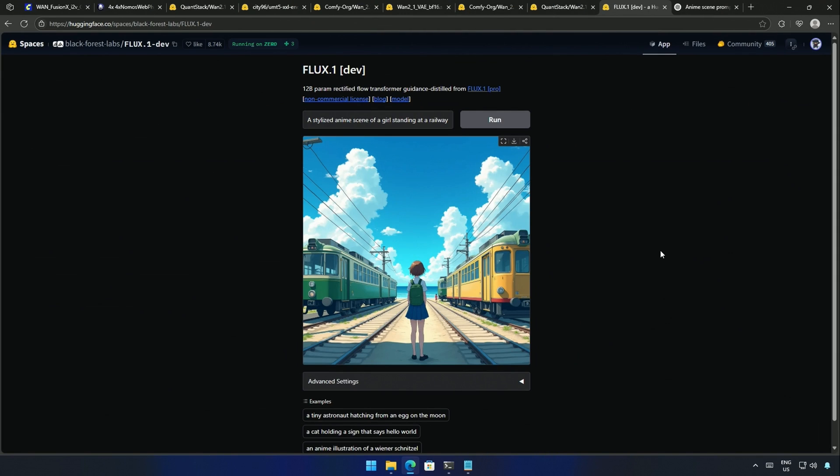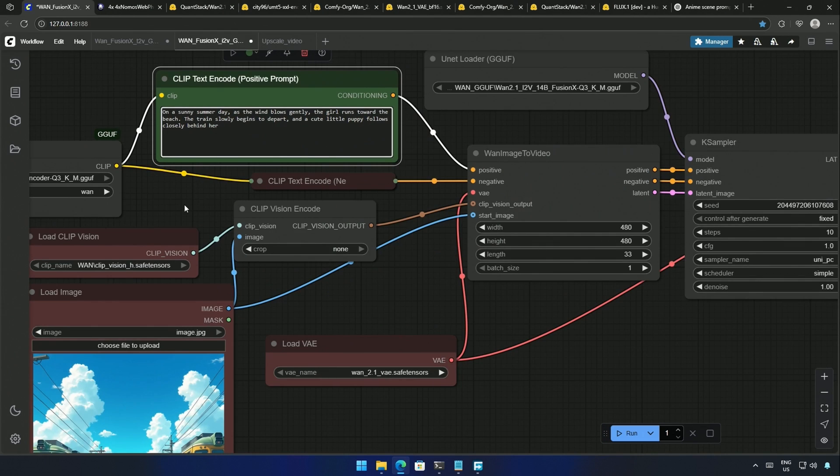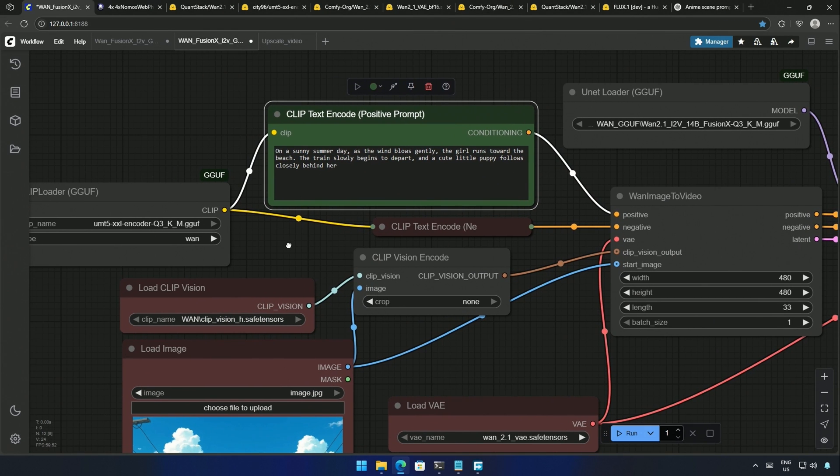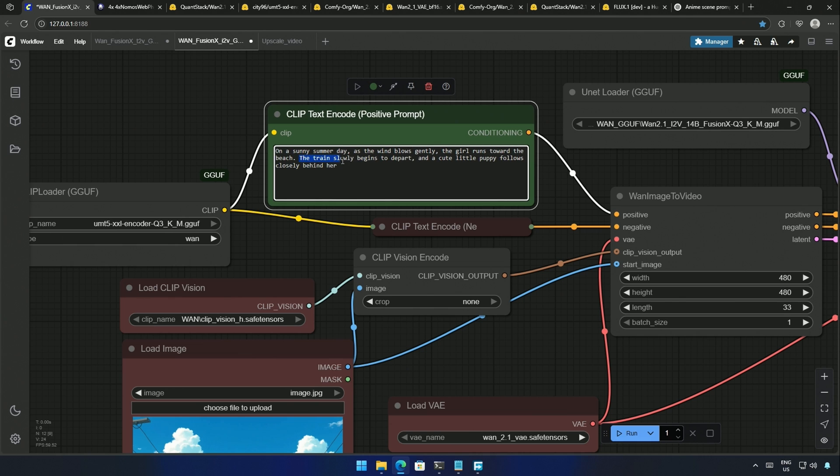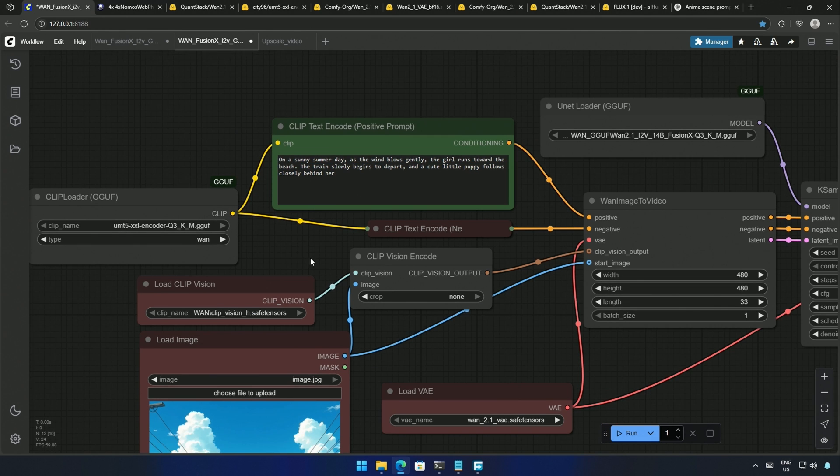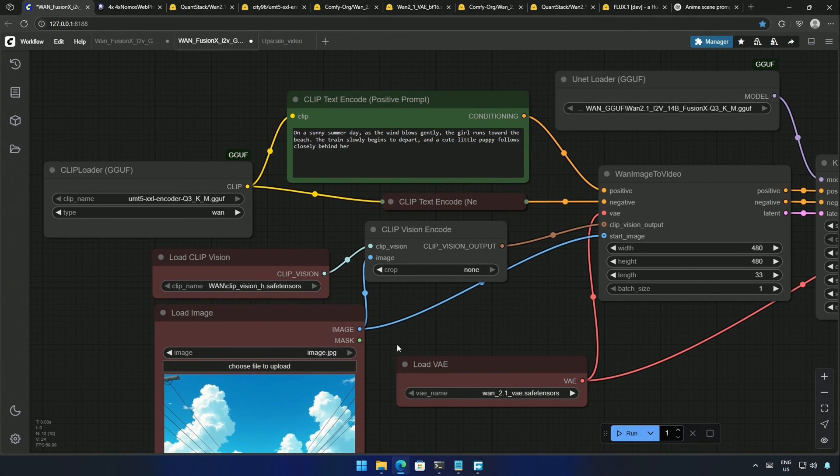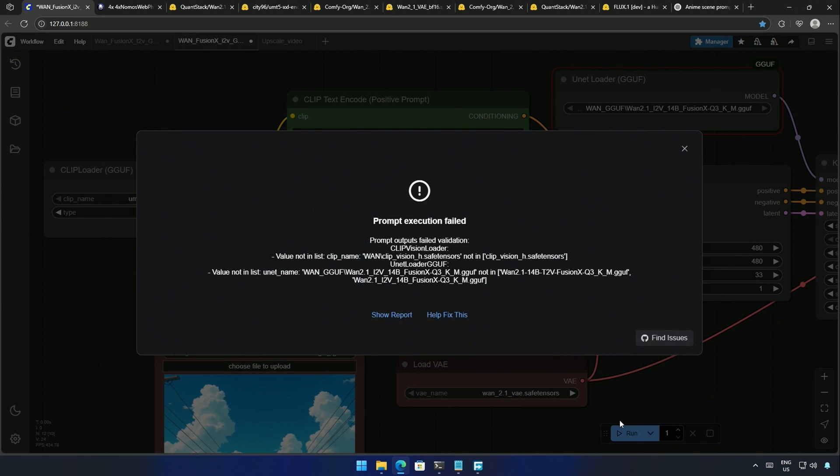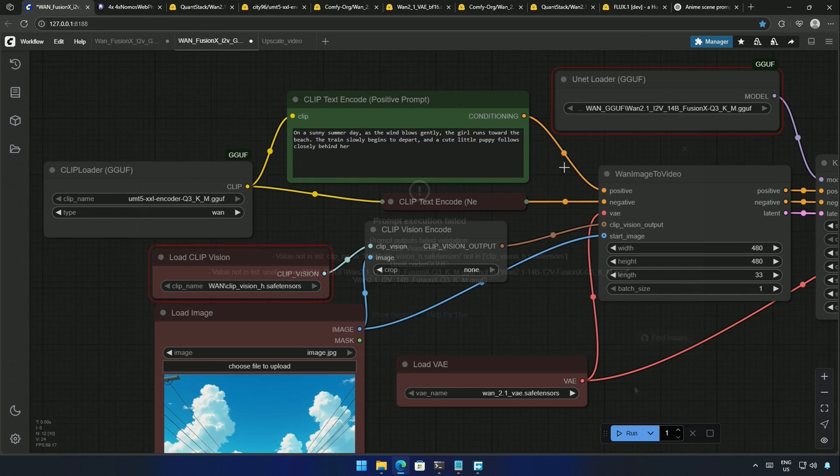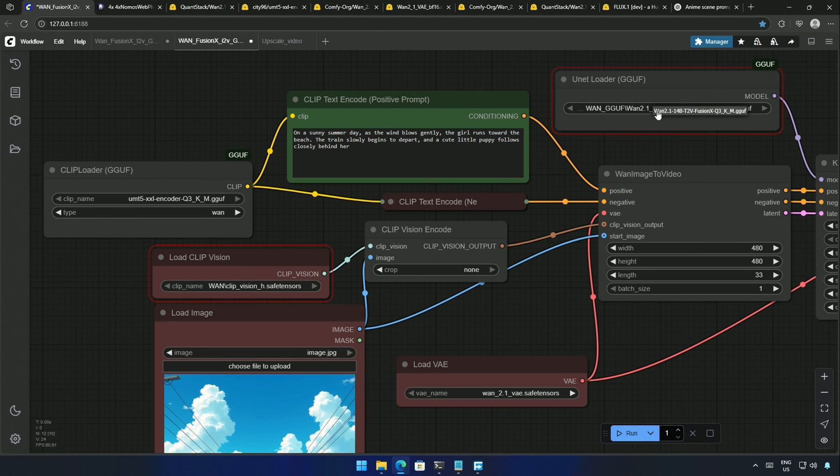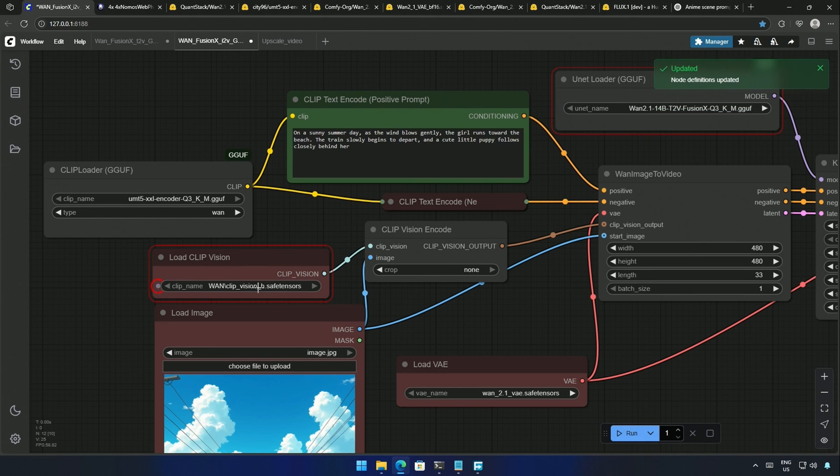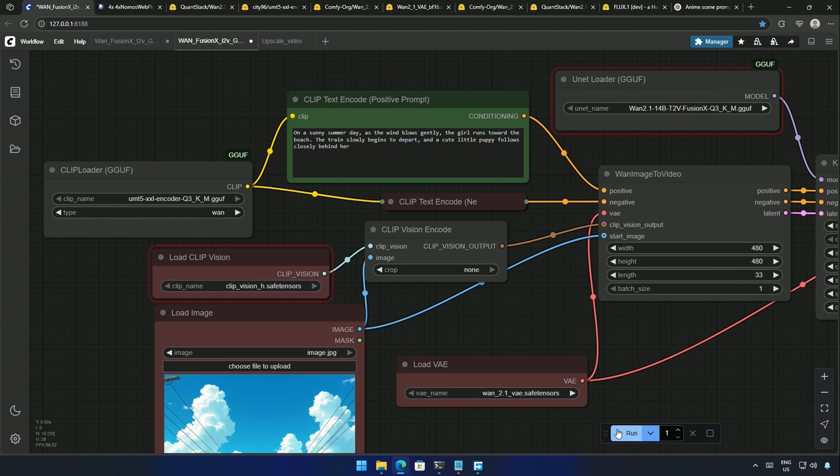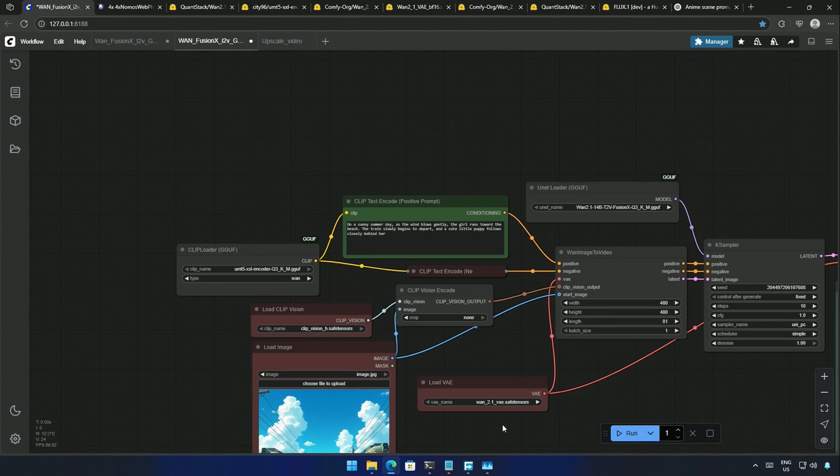I generated an image from the Flux model, and the prompt says, Winds are blowing, a girl runs towards the beach. Train departs, and a puppy follows the character from behind. I tried running the workflow, but I got an error. I spoke about these files, but forgot to select them in the node. Press the letter R to refresh and select the files. After I ran the workflow, I got this result.